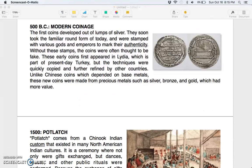500 BC: modern coinage. The first coins developed out of lumps of silver and soon took the familiar round form of today, stamped with various gods and emperors to mark their authenticity. These early coins first appeared in Lydia, which is part of present-day Turkey, but the techniques were quickly copied and refined by other countries. Unlike Chinese coins, which depended on base metals, these new coins were made from precious metals such as silver, bronze, and gold.